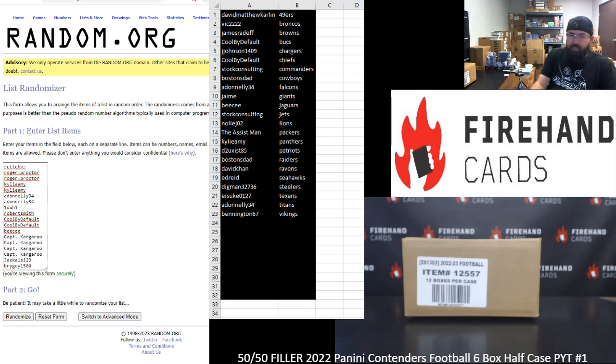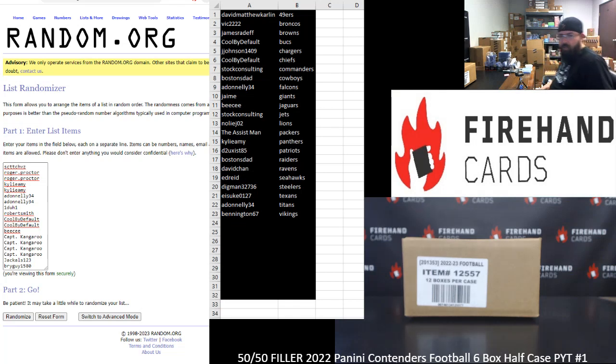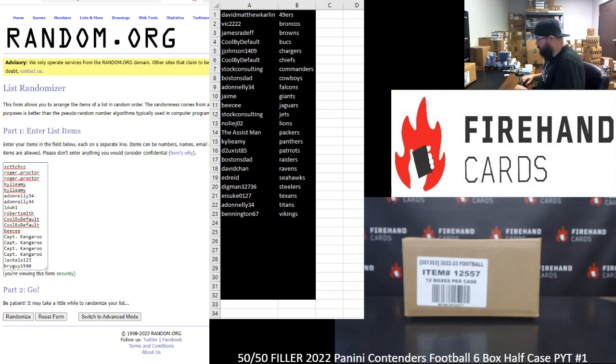Okay guys, we're writing our 50-50 filler to fill out 2022 Contenders Football, Half Case, PYT1. Thank you for joining in. Thank you guys again for your support of Firehand Cards.